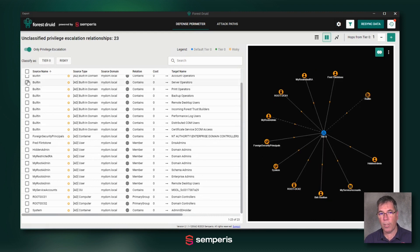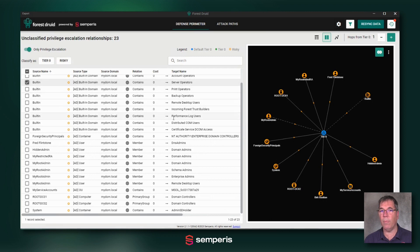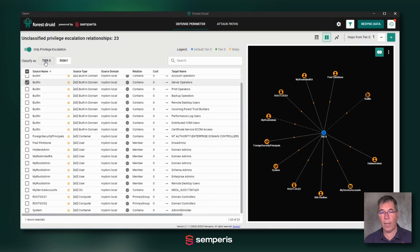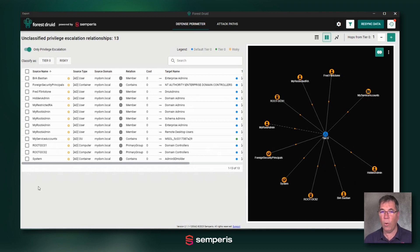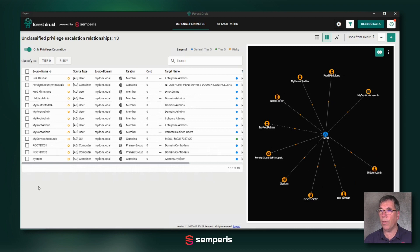Same thing with built-in. Lots of objects in the built-in container. And I'm also going to classify it as tier zero and very easily see that my count of relevant objects that I need to look at and classify has been dramatically reduced already.